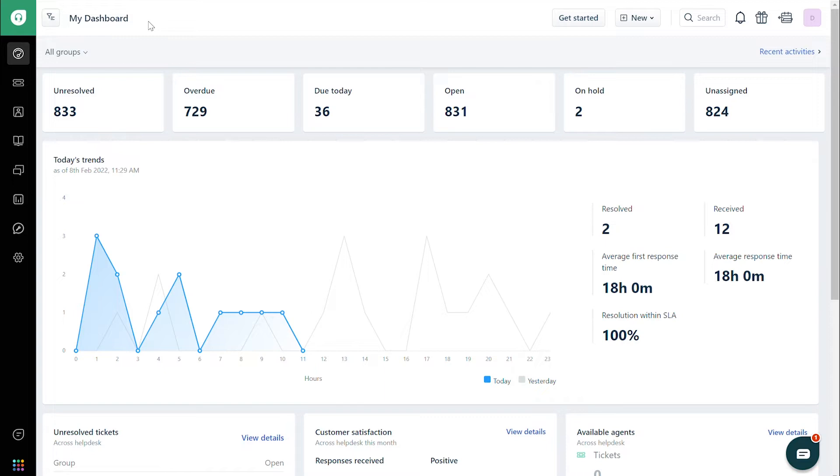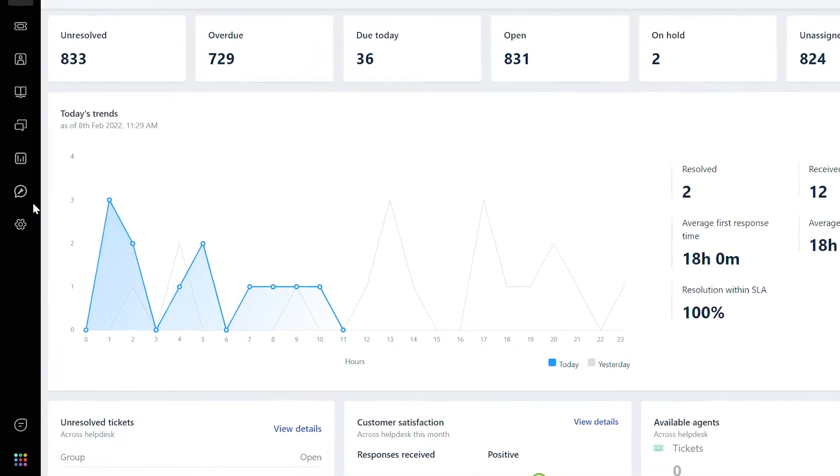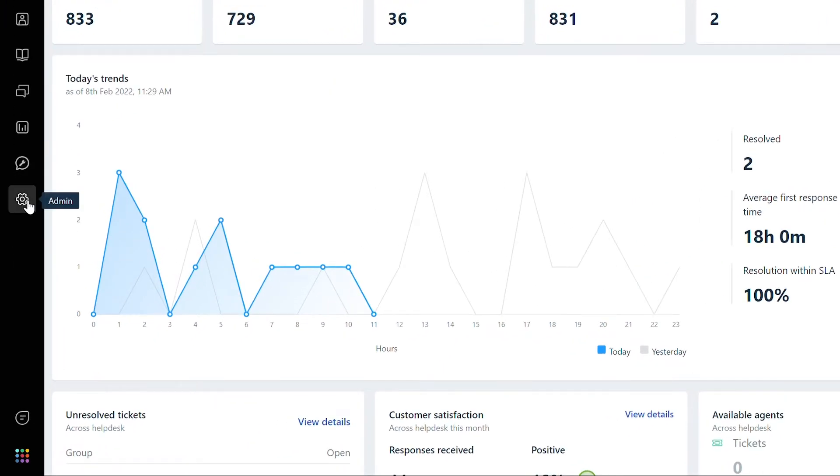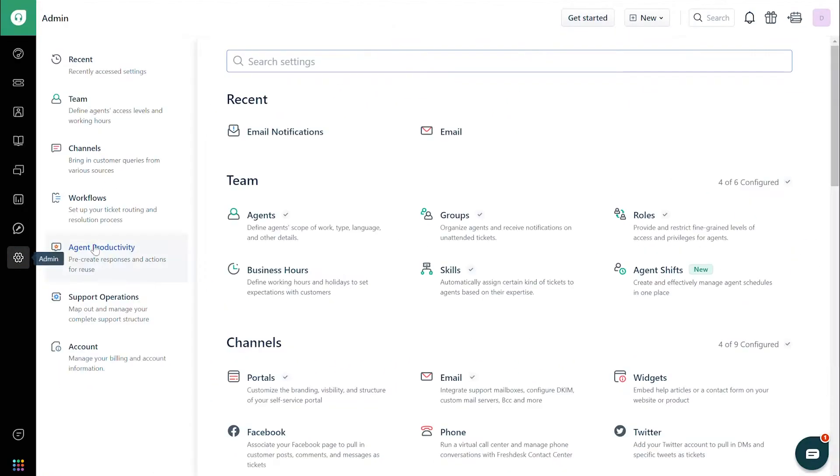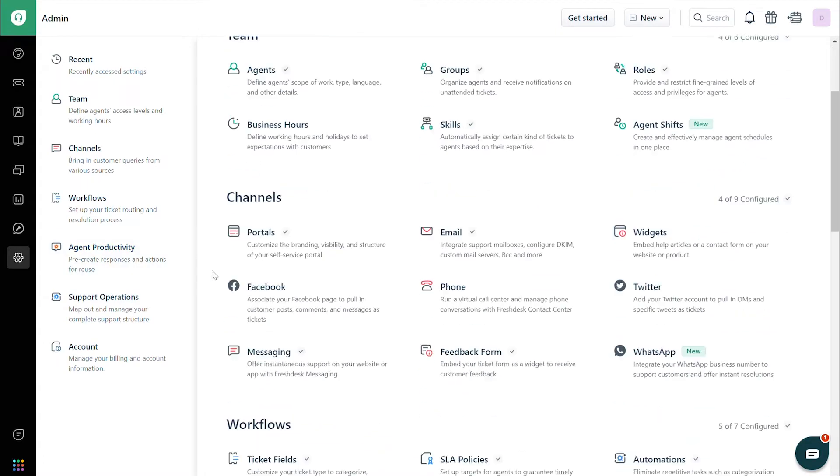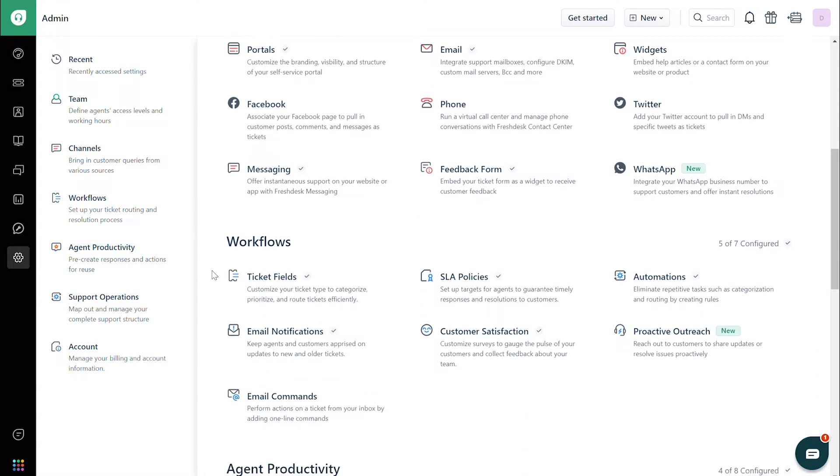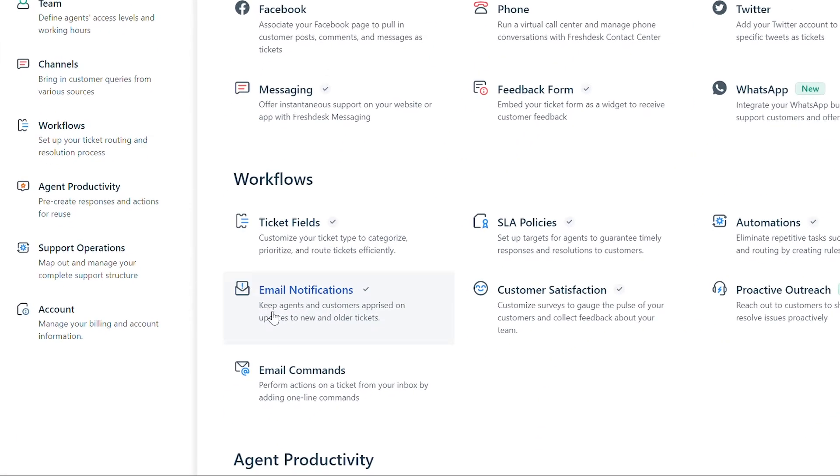Now, let's take a quick look at email notifications. Navigate to Admin, then under Workflows, click on Email Notifications.